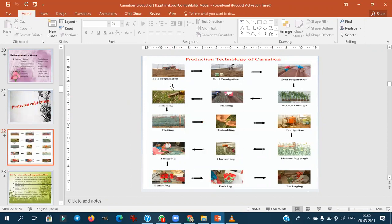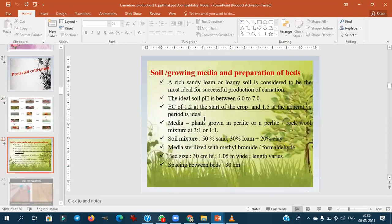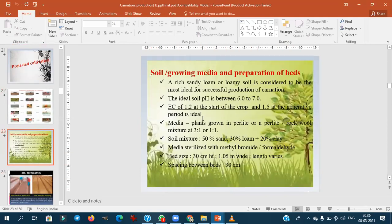The production technology of carnation follows these steps: soil/land preparation, soil fumigation, bed preparation, planting of cuttings, vegetative growth followed by pinching, then netting of plants. After netting, disbudding is done for standard types to obtain cut flowers. This is followed by fertigation, harvesting, stripping flowers into bunches, then packing and marketing.